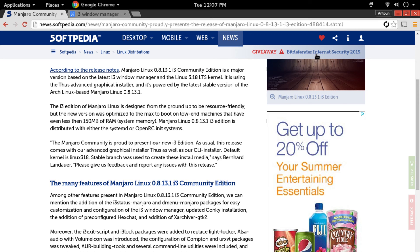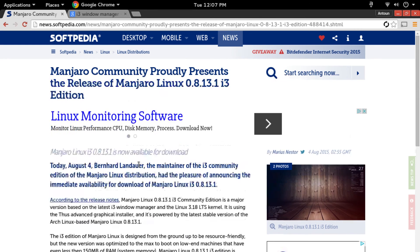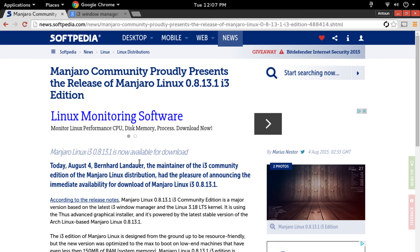So that's going to be it for this video. What do you think about the new version of Manjaro community edition with the i3 window manager? Have you used the window manager before and do you want me to make any tutorials about the i3 window manager?